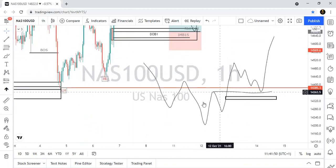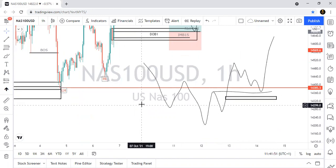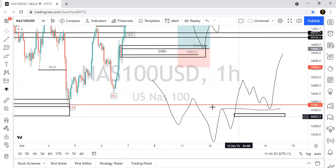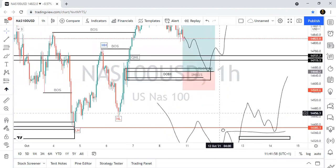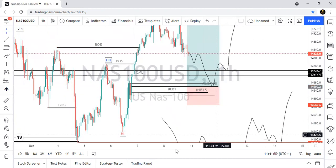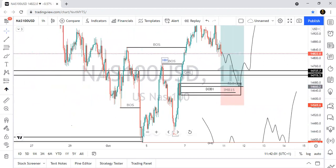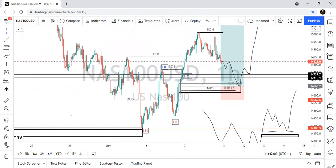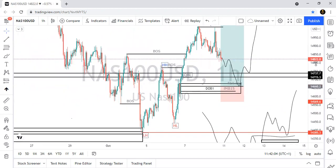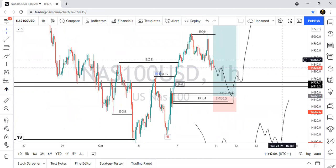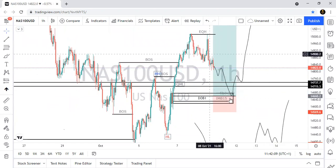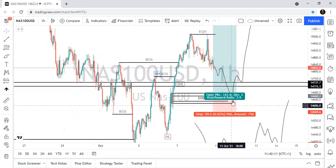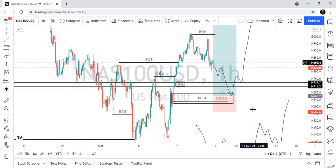It's coming to retest — to confirm it can start going up. So all I want to see is a rejection in these areas. If I see a rejection in these areas, then I'm going to buy.